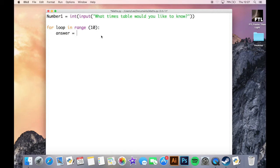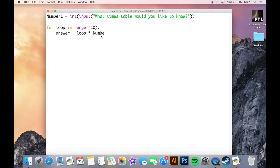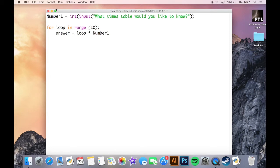...loop times number1. So we're saying here that the answer variable will be whatever position the loop is up to, if that be one, two, three, four, times number1, which is what the user is putting at the top here.